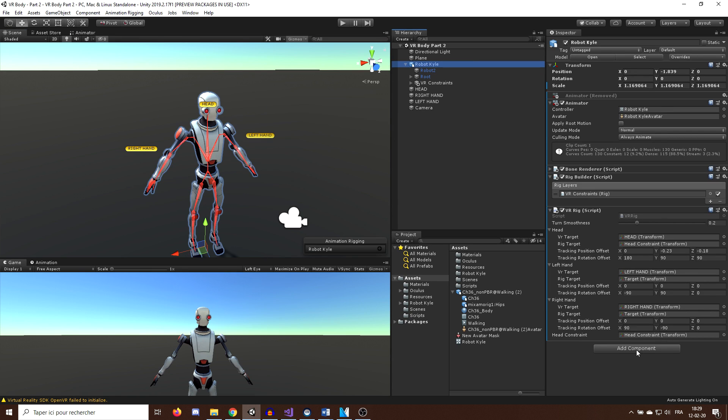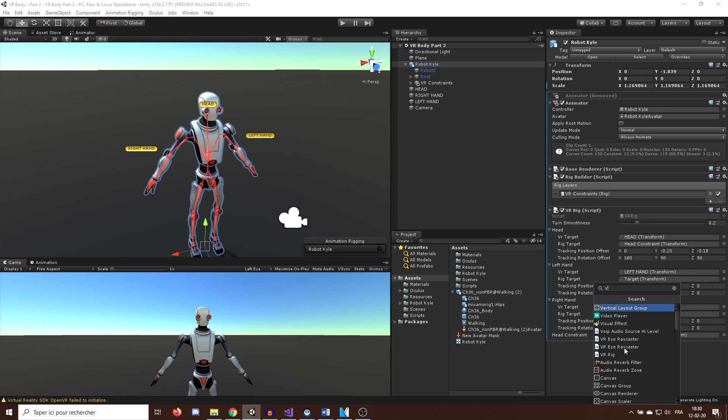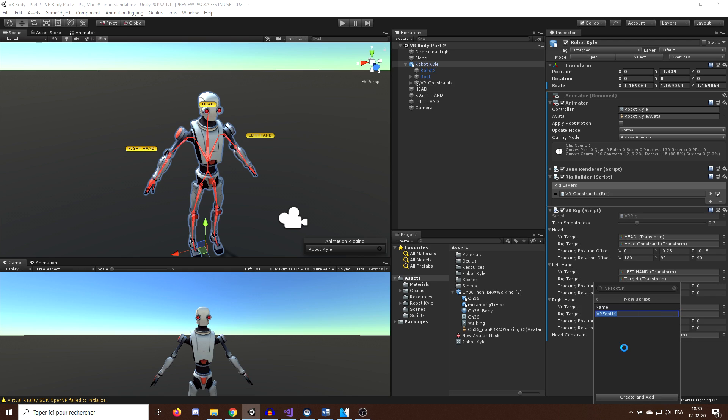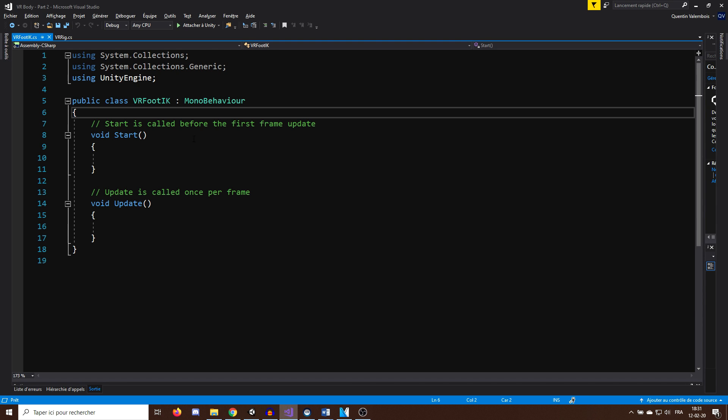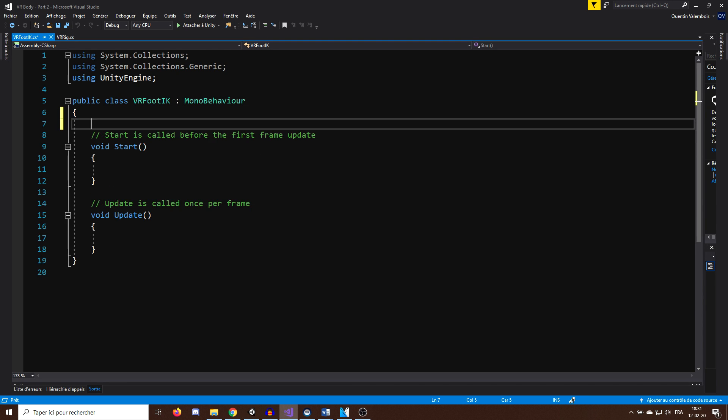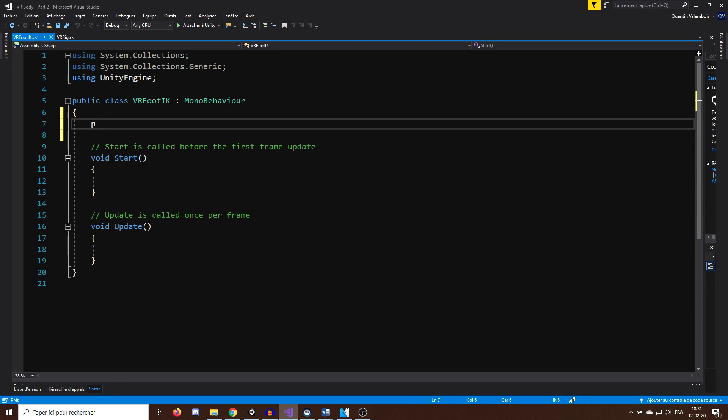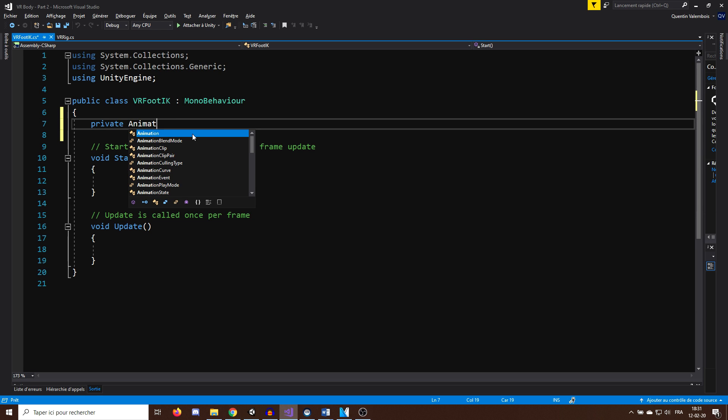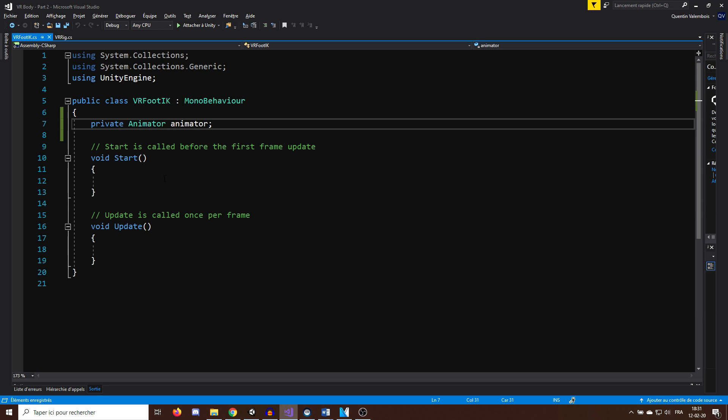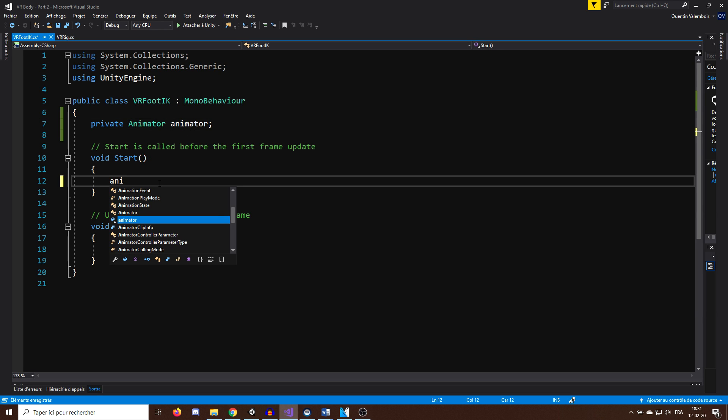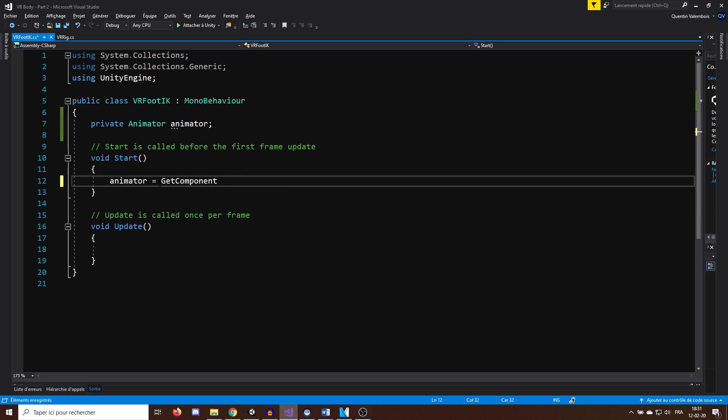First, I will select our robot Kyle and create a new script called VRFootIK. In this script, we will need a private reference to the animator that I will call animator and that we can access at the start of the game with animator equals GetComponent animator.